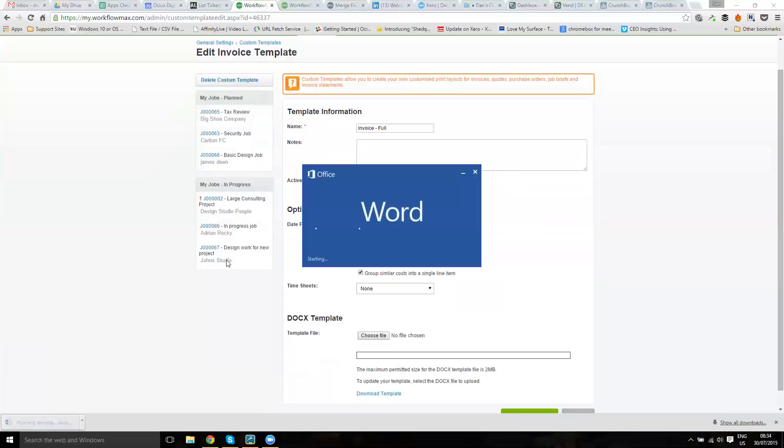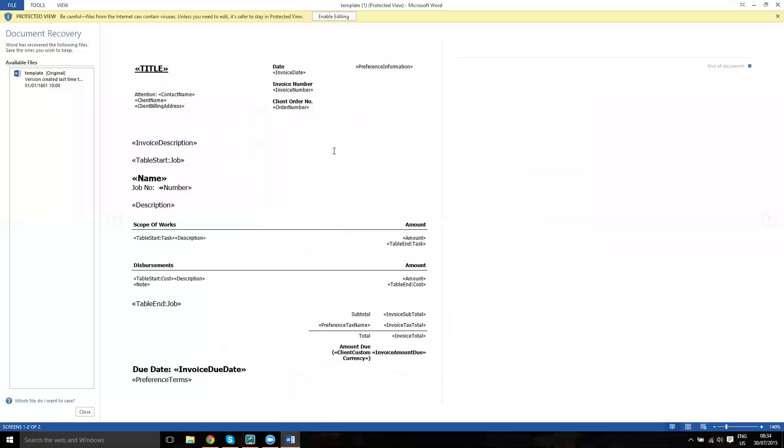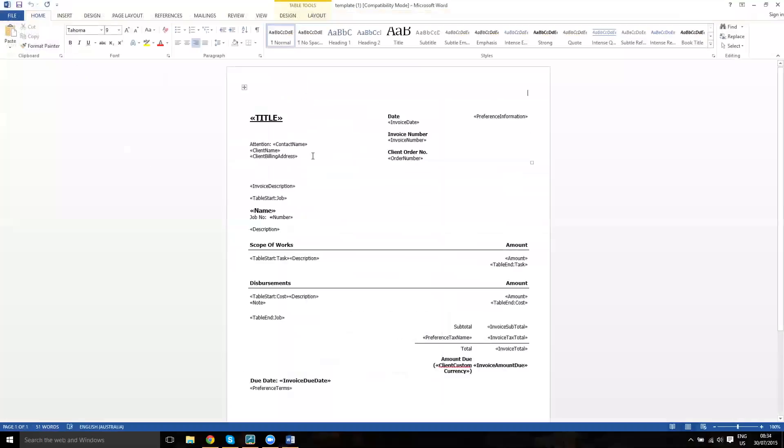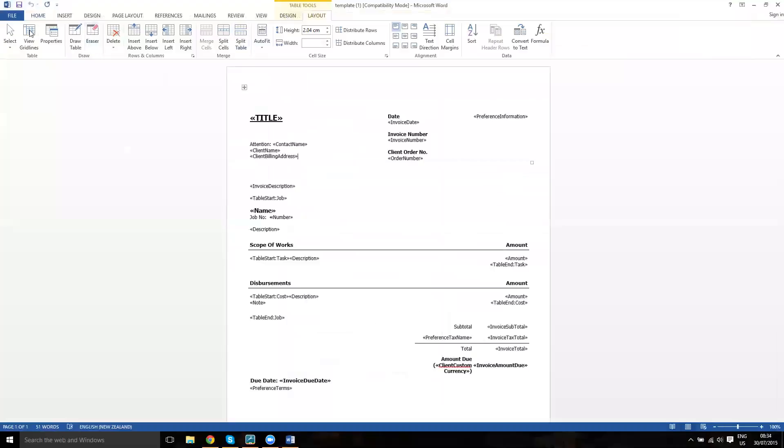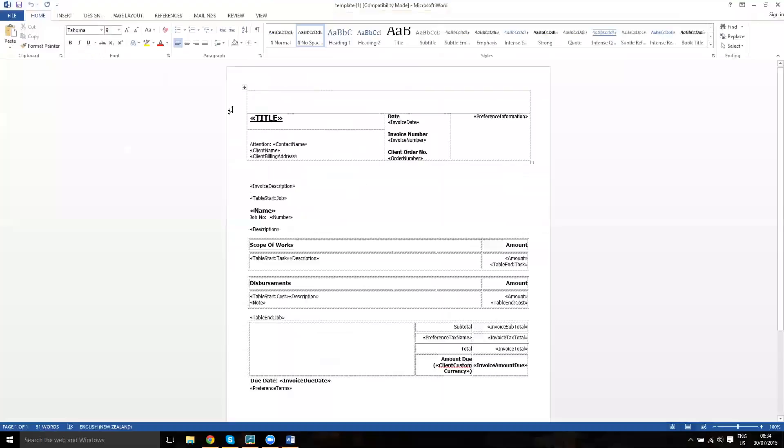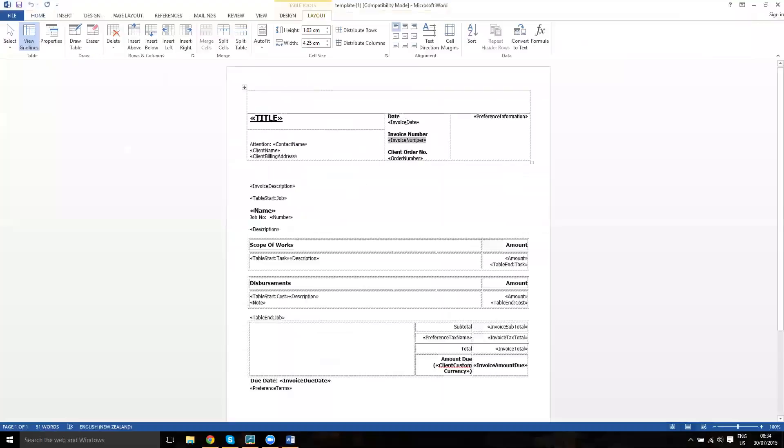If I open this up, you'll see that it's a fairly standard Word template. If I just quickly put the table lines on, you can see there's tags here or merge fields as they're called, which bring this information in.